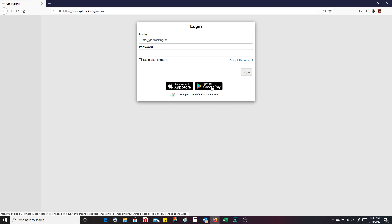There's a third way to do it. You can also go to GetTrackingGPS.com right here on your phone browser, and it will automatically load into the native web application as well. But since we're on a PC today, we're just going to go ahead and log in and show you how to use the system.